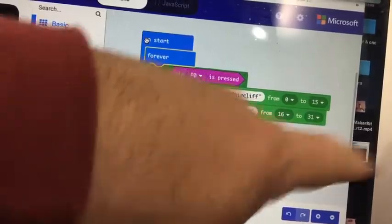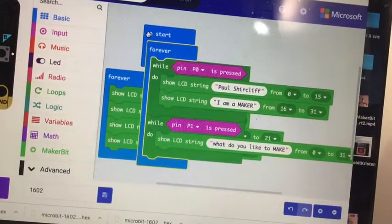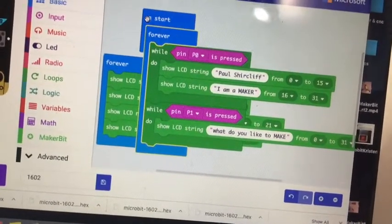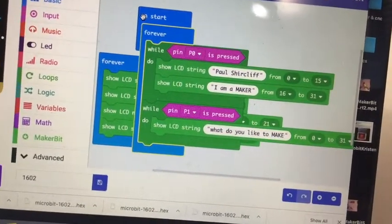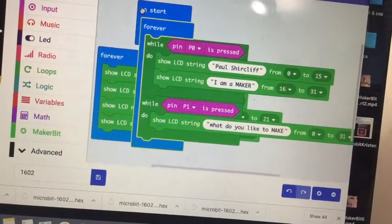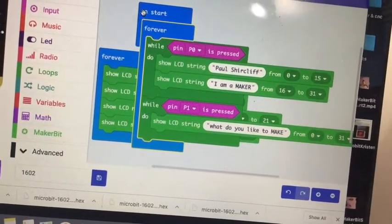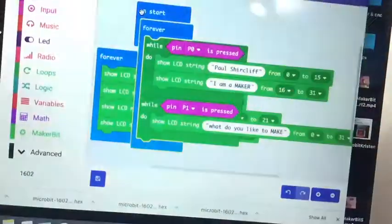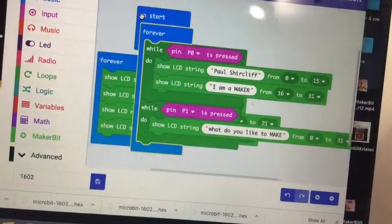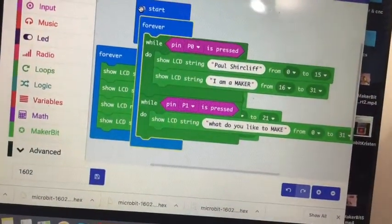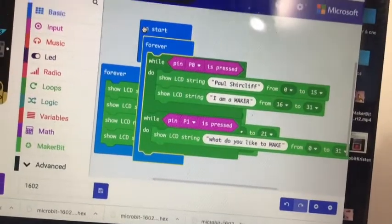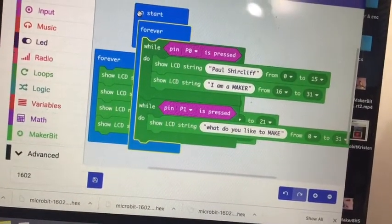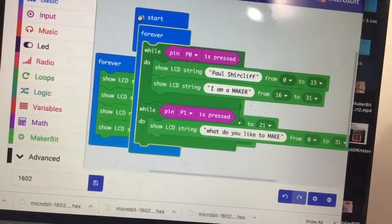The other one I didn't care how it went so I just said show 'what do you like to make' from 0 to 31. Now that could have been bad if it cut off a word at the end of the line, so then I have to go back and tweak. Sometimes I have to go back and tweak for that.